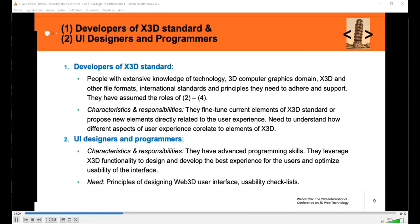Developers of X3D standards are individuals with extensive knowledge in technology generally, but more specifically in 3D computer graphics, X3D and other file formats, and international standards principles they need to adhere to in their work. At some point in their careers, they assumed roles of other user categories. Their responsibilities include fine-tuning current elements of X3D standards and proposing new elements directly related to user experience, as well as understanding how different aspects of user experience correlate to elements of X3D they are considering and approving.